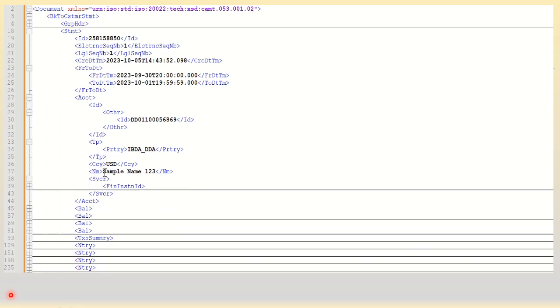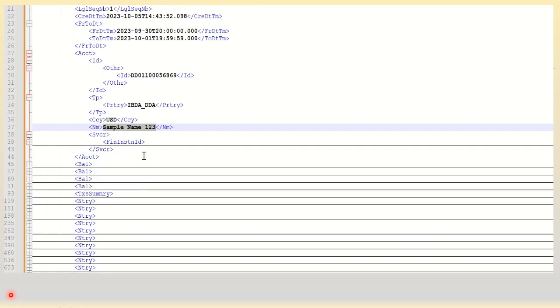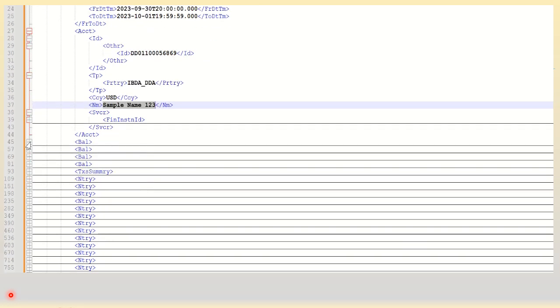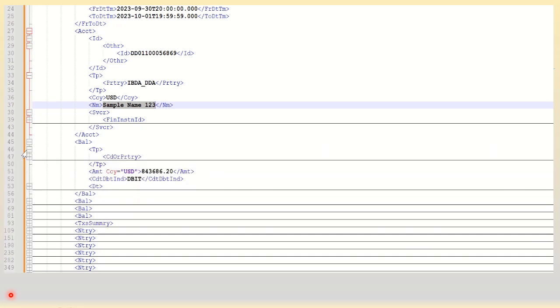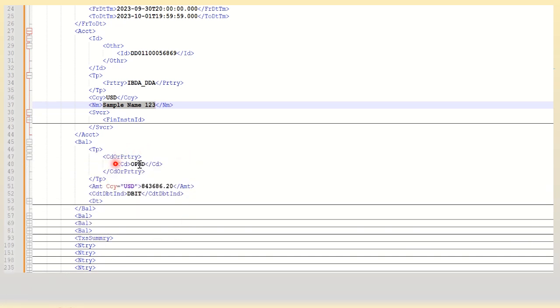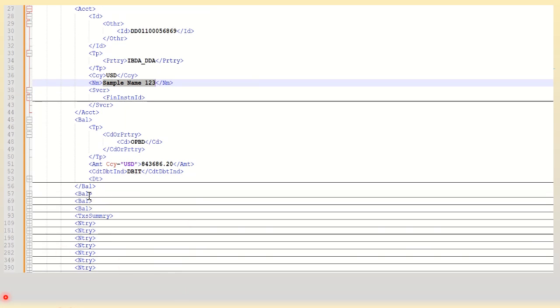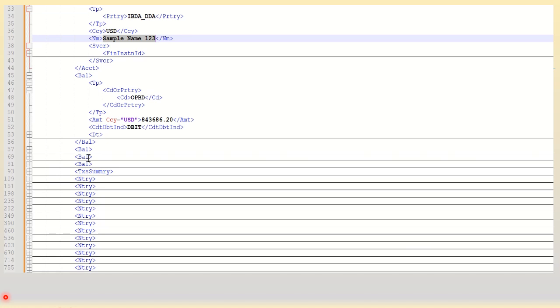Next we go to the balance. Now there are various balance tags as we have seen. So for example, the first one seems to be that of opening balance. So this suggests that the opening balance is 843,000 USD in debit balance. Similarly, one of the tags will be closing balance, closing available balance and so on.